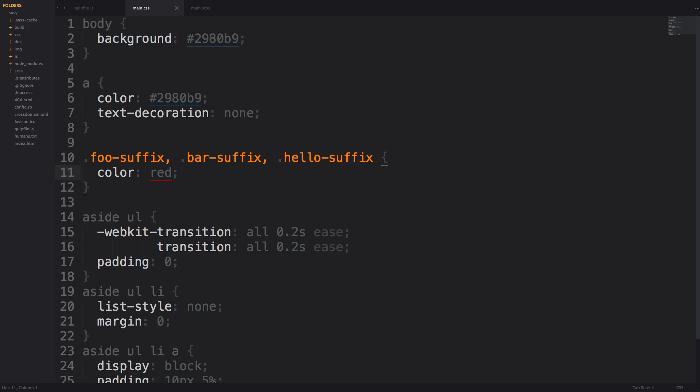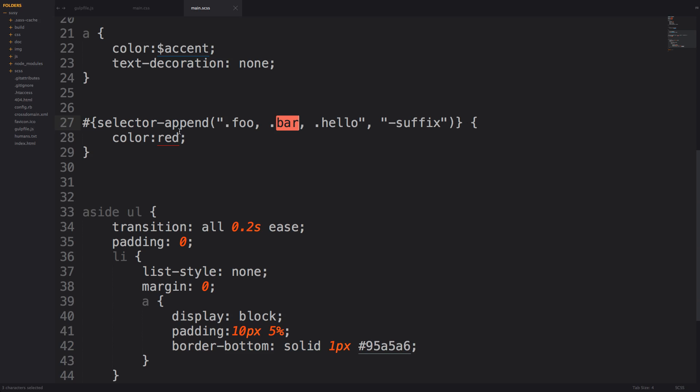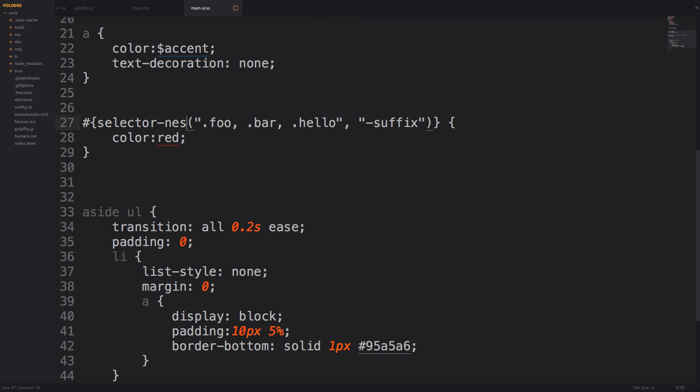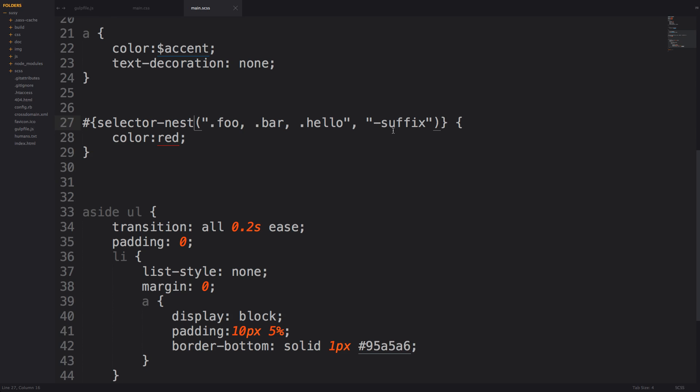Now that's what append does. Now there's another SAS function, selector function called nest and now nest is going to do the exact same thing as append however it's not going to connect your suffix with your prefix here. So if we change this to selector nest like that, check out our CSS, you can see we now have foo suffix bar suffix hello suffix color red.